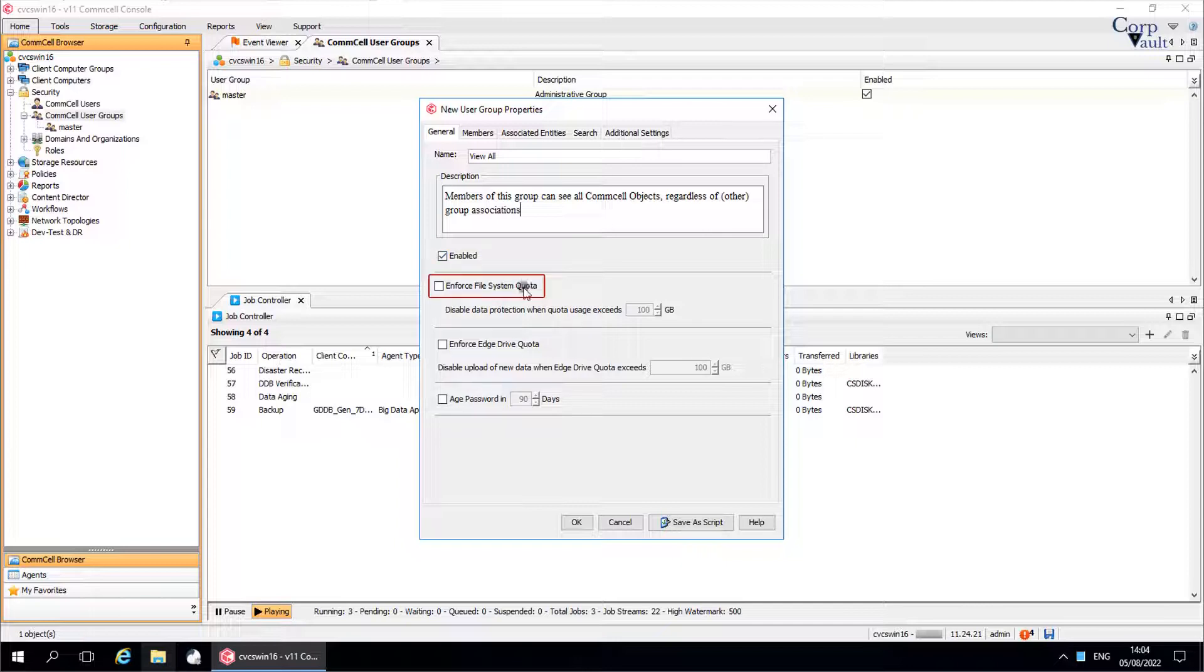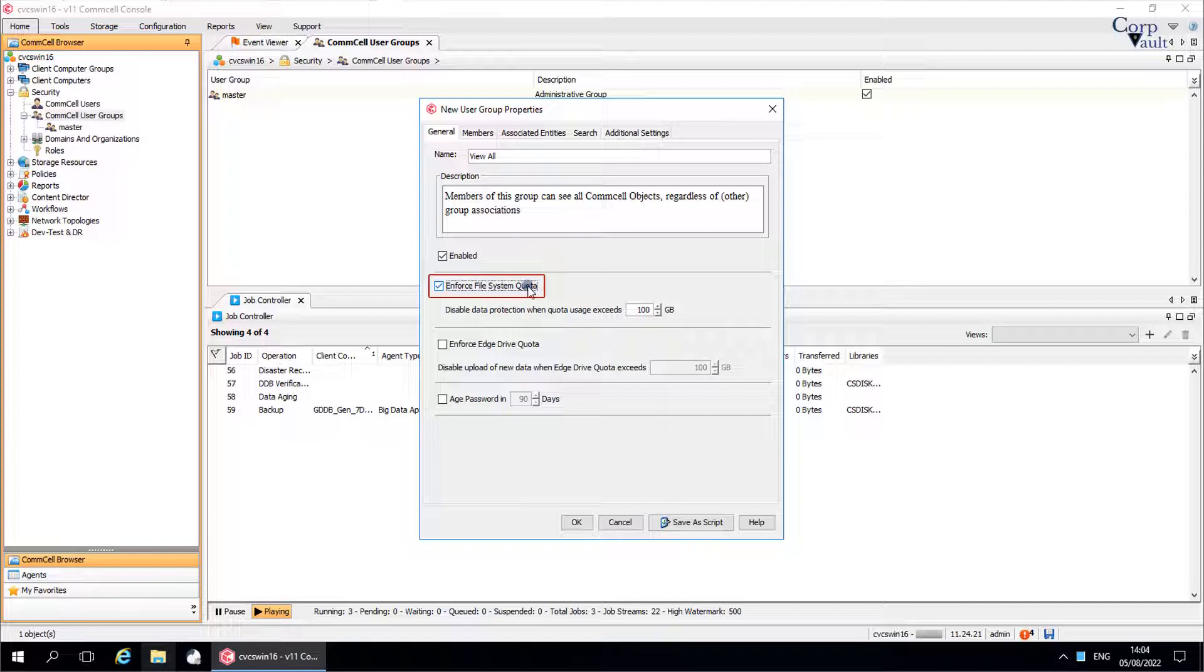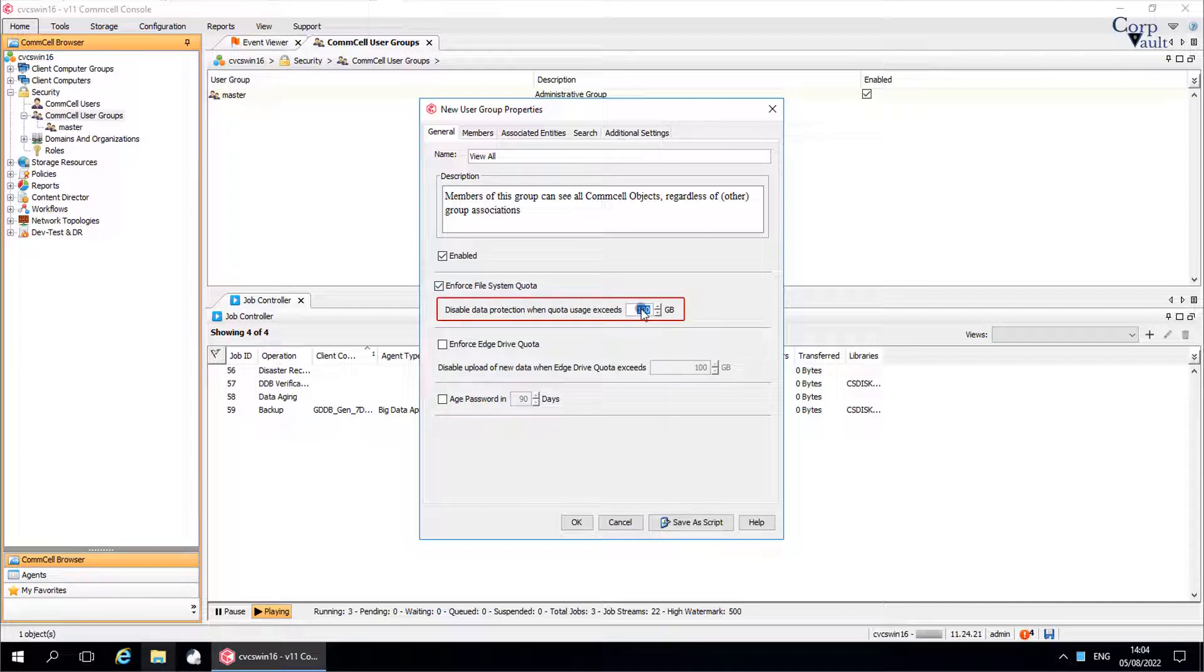Enforce file system quota. Use this option to limit file system backups for clients that are owned by this external user by the quota that you specify in the next field. Disable data protection when quota usage exceeds. Enter the limit of quota usage to disable the data protection.